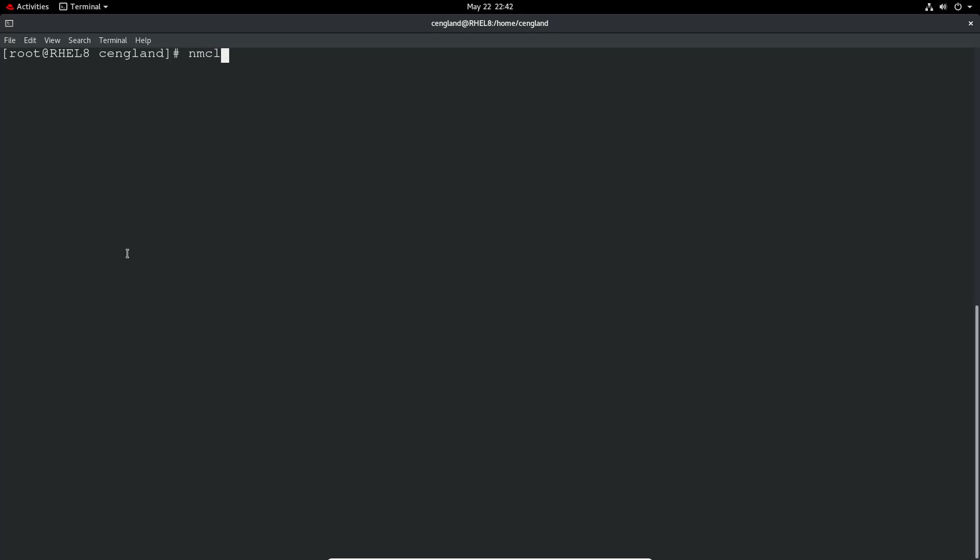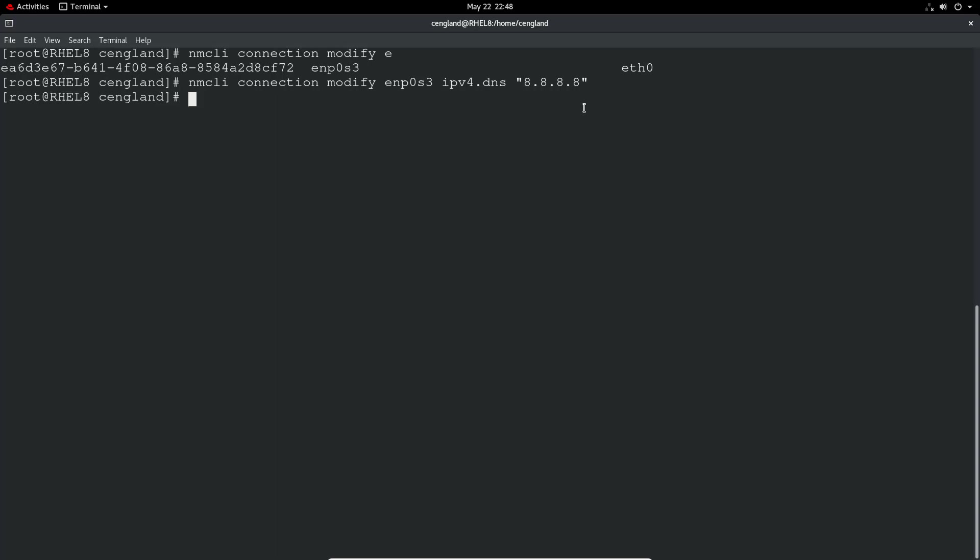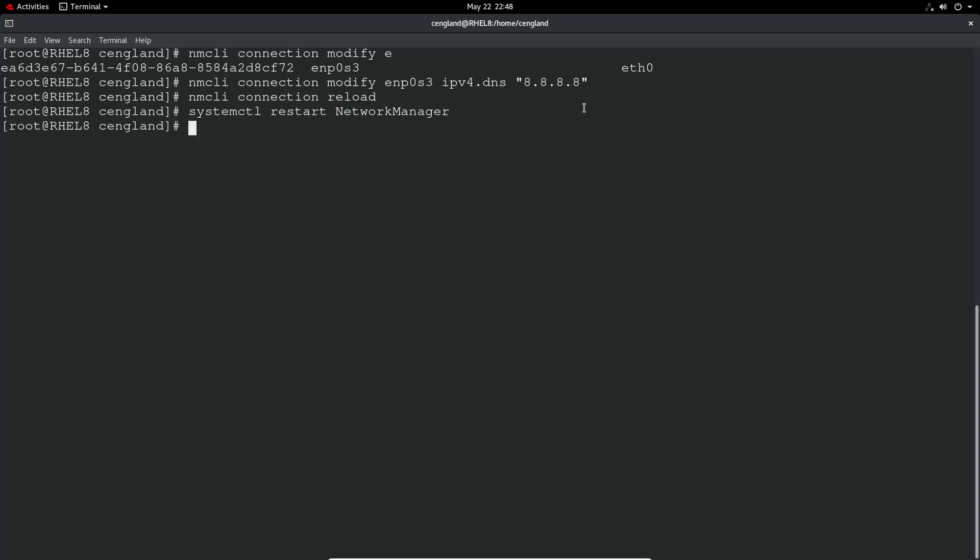So it will be nmcli connection modify. If I just do a double tab, you can do that network which is the S3. And then it's ipv4.dns, and in this case we can set it. Just do the Google DNS servers, 8.8.8.8. I'm sure everyone knows these ones by now. We can just have just an example, just pop that in there. And then you would do a nmcli connection reload to reload that configuration, and then just do a systemctl restart network manager. And that will restart there.